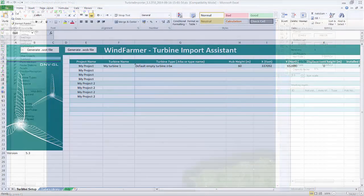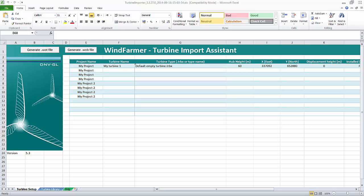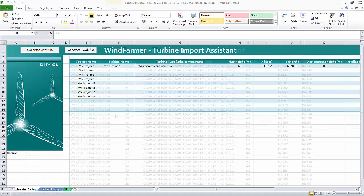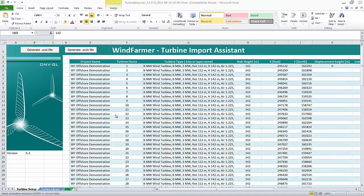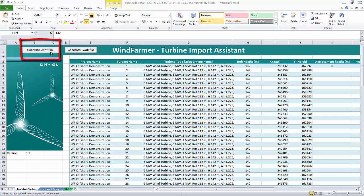If I now open WindFarmer's turbine import assistant I can quickly load the coordinates of my 96 proposed turbines and select the turbine type I want to use. Once that's done I can generate both a boundary file or .wob to contain the turbines as well as a turbine location file .wot. I just click on the relevant buttons at the top and save the files somewhere convenient — in this case my desktop.